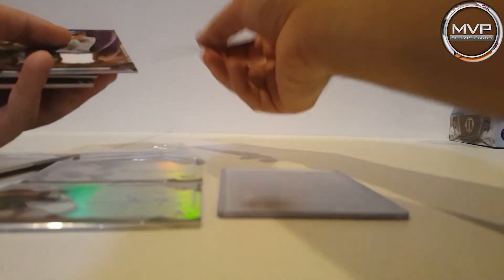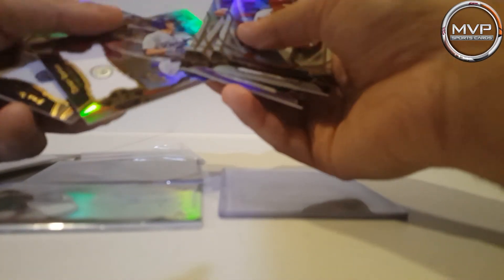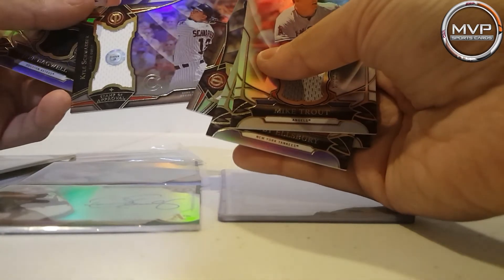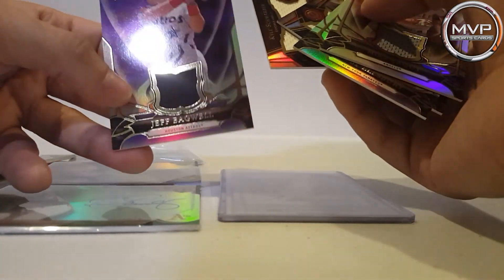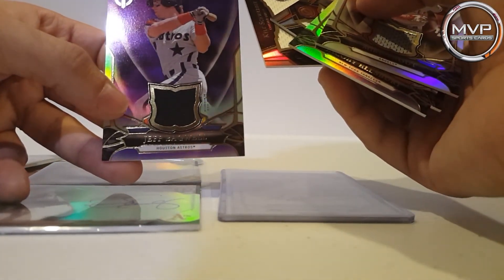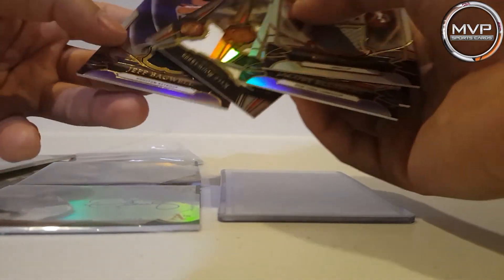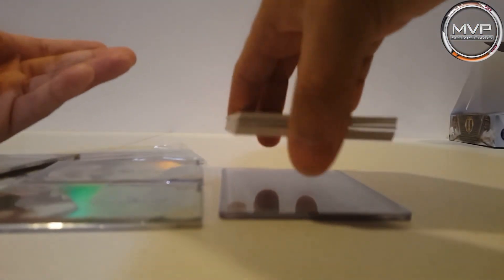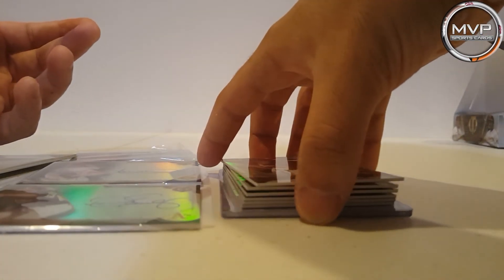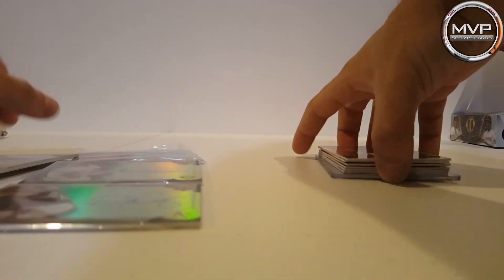And the relics: Mike Trout, Jacoby Ellsbury, Mark McGwire, Corey Seager, Kyle Schwarber, and Jeff Bagwell. This was an amazing pack opening experience. Amazing.